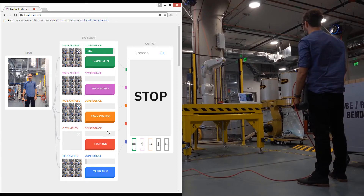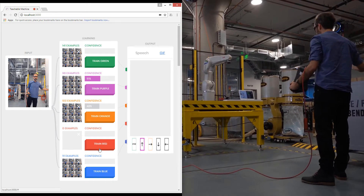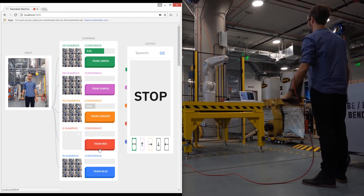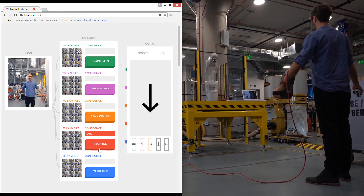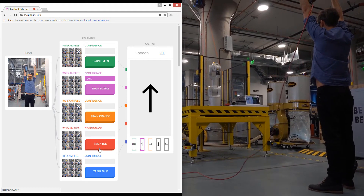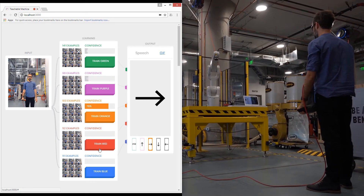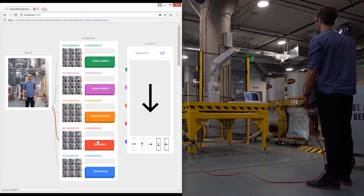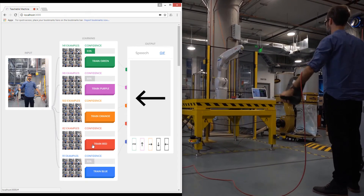And I'm going to train it to go down — like this, capturing multiple variations.